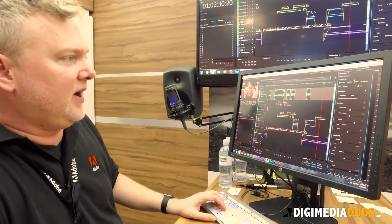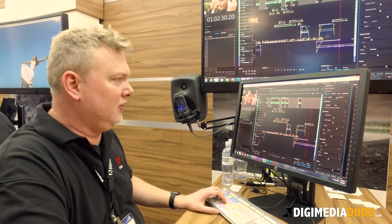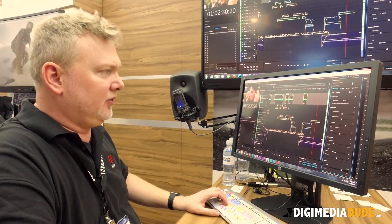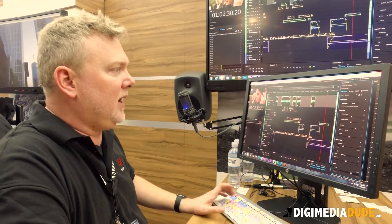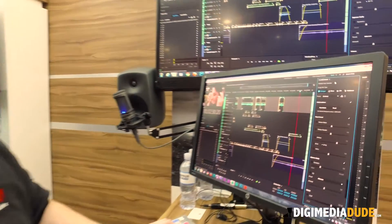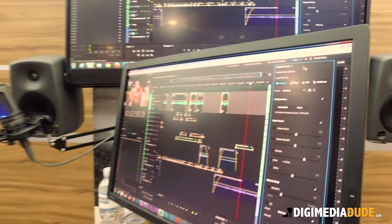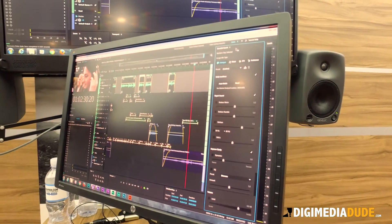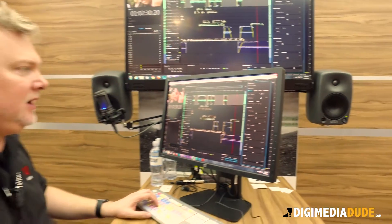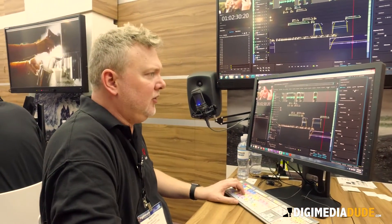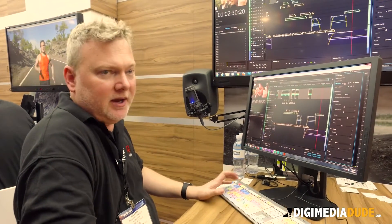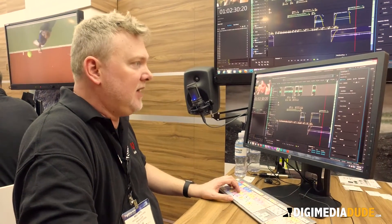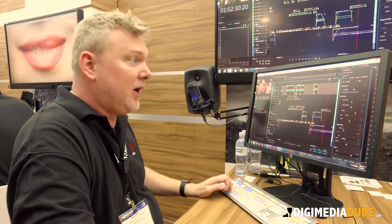For this release, the Audition team's goal was to simplify the audio mix process for new and novice users. We created the Essential Sound panel, which is very similar to what we did in Premiere with the Lumetri color panel, where we had a very intuitive, simplified, friendly workflow to help guide users to get a better mix.